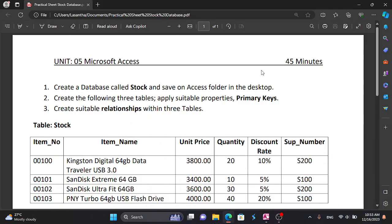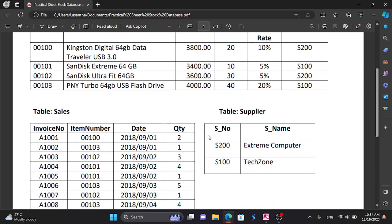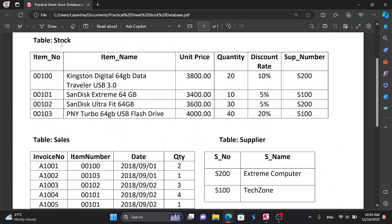I am going to talk about Microsoft Access practical sheet. We will create the database and save it to the desktop. We will create the following three tables, apply suitable properties and primary keys. We will create the primary key to uniquely identify the record in each table. We will also create the suitable relationships within the three tables and create the stock table.